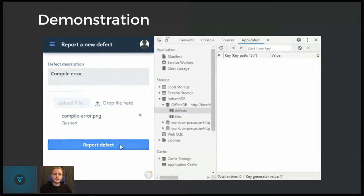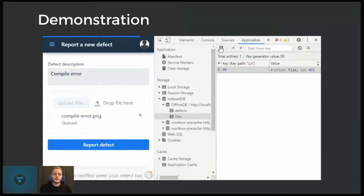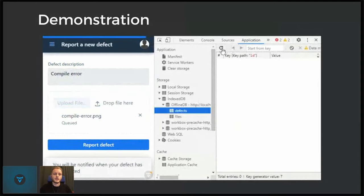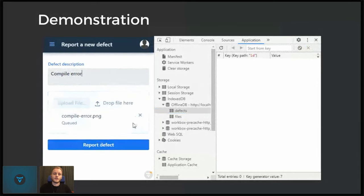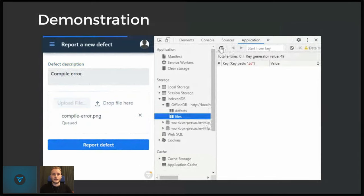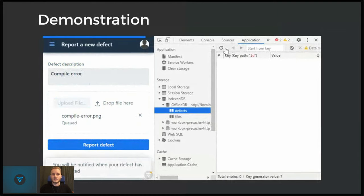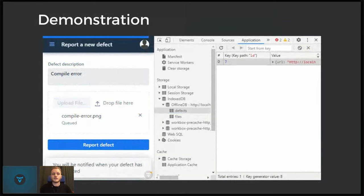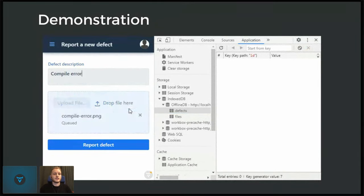And on the right, you see the Chrome developer tools where we have the IndexedDB and two tables, one for files and one for defects. And you can see that as soon as I click report defect, I then refresh the files table and the file has appeared. And I then refresh the defects table and the defect has appeared. So we have successfully at least saved both the file and defect to be synced at a later stage.